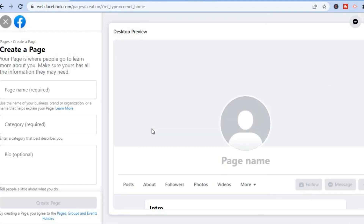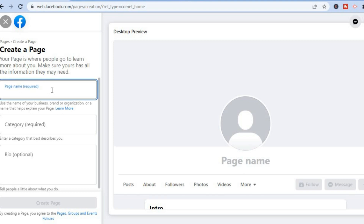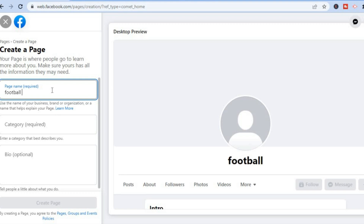Then you will be redirected to this page and from here you are going to put in your business page name. So let's say for example I want to create a football page — a football page where I sell football gear.